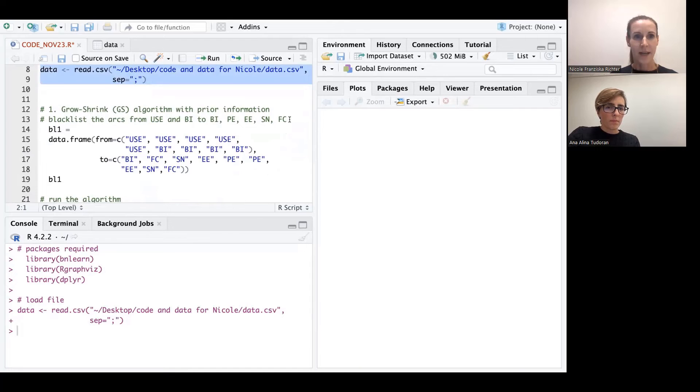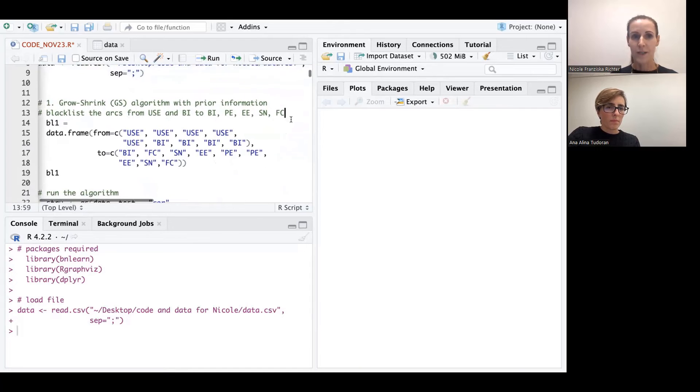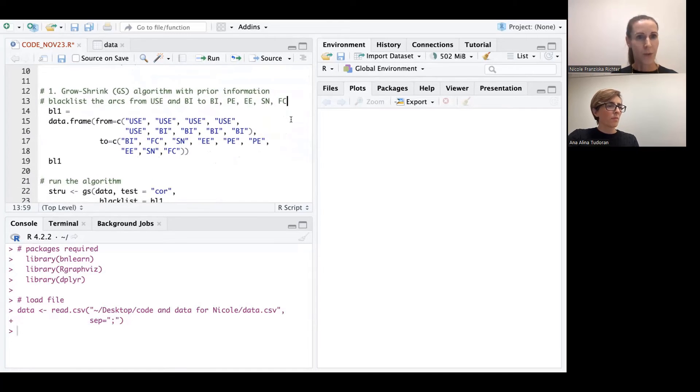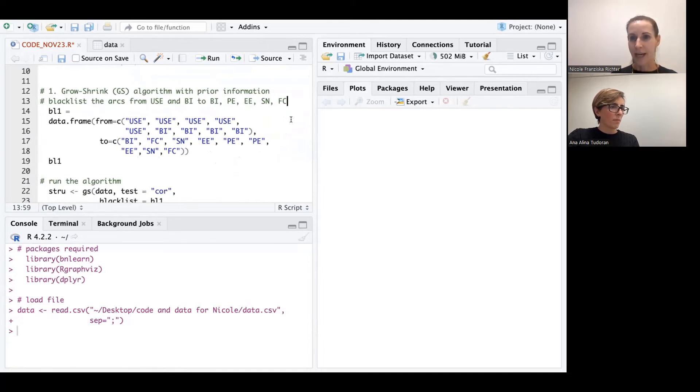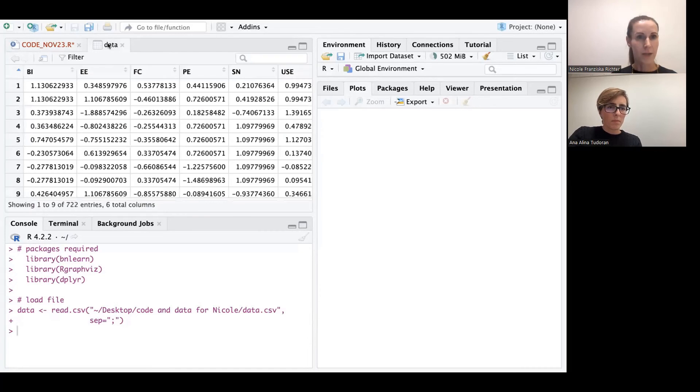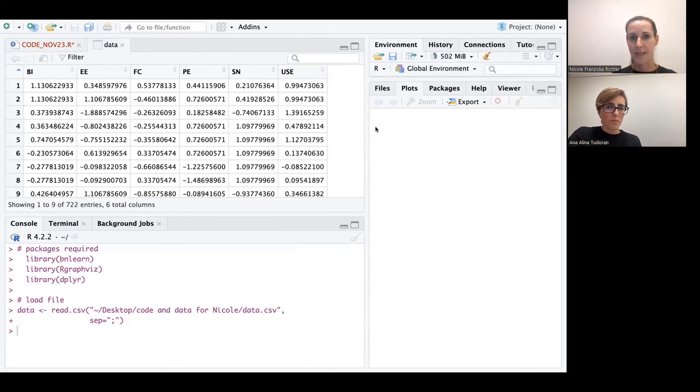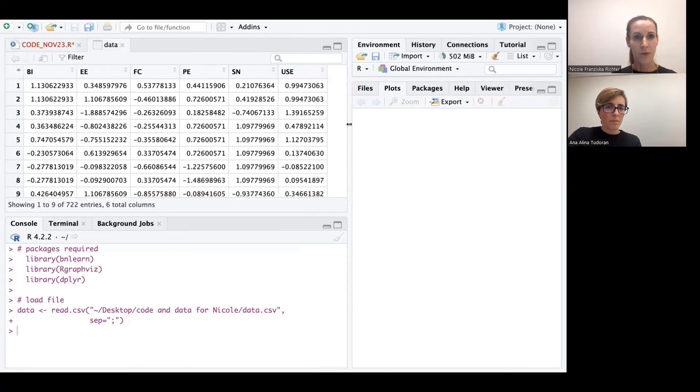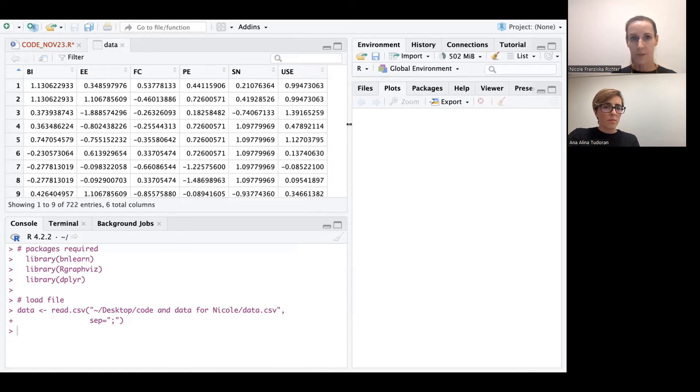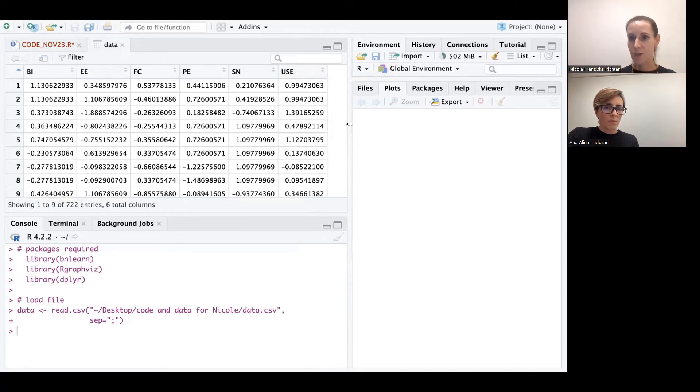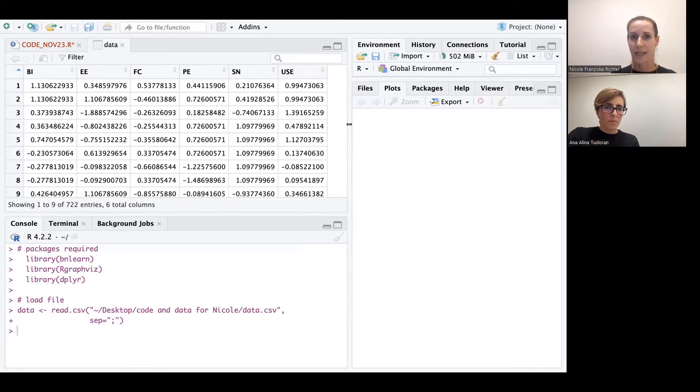And I think with the file, it could be interesting to let the audience know what kind of data we have. It's data on constructs that we have generated from the PLS structural equation model on a technology acceptance model without going into much detail. We see here scores on these constructs that could be your survey questions, any kind of data that you would like to use.